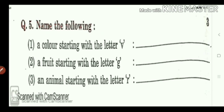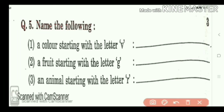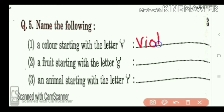Now, name the following. A color starting with letter V. With V, which color is there? Violet. V-I-O-L-E-T. Violet.